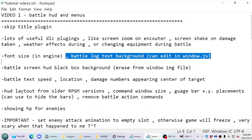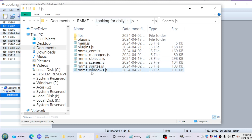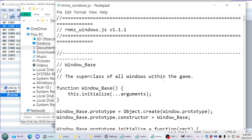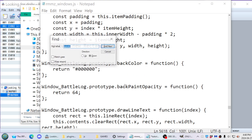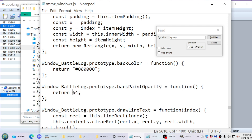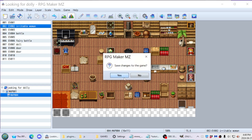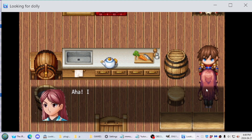Now, Battle Log Text Background — this is where we start getting into the interesting edits. In the JavaScripts folder you'll find the RPG Maker MZ Windows JavaScript file. Search for 'opacity' to find the Window Battle Log Prototype Back Paint Opacity function. The value determines between 0 for fully transparent and 255 for fully opaque. You can save the file while the program is still running, as it only calls on these files when you launch the game itself.